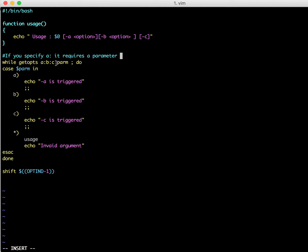And if the option does not end with colon, then it means that it does not require any parameters.